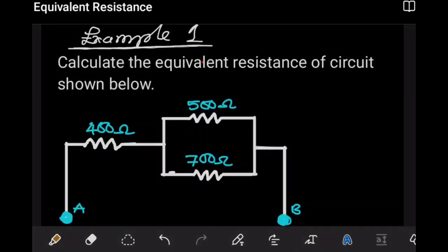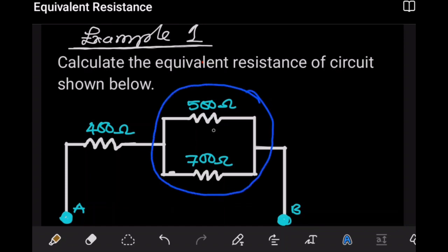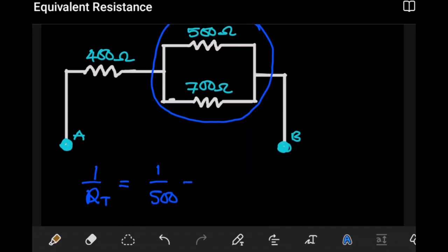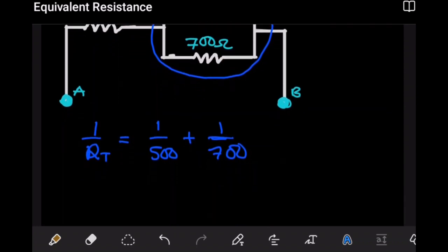In this example we want to determine the equivalent resistance of the circuit. We'll do this in two steps. The first part we look at just two resistors — we quickly observe that these two resistors are connected in parallel. To find the combined resistance of these two we say: one over the combined resistance equals one over the first resistor plus one over the second resistor. Here we're dealing with the 500Ω and the 700Ω resistor.